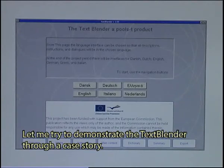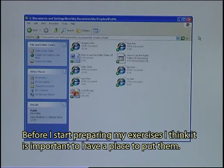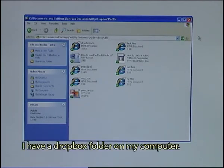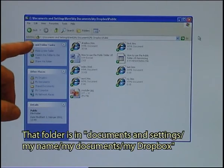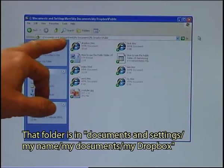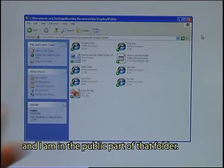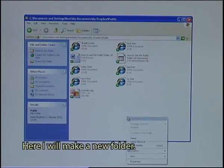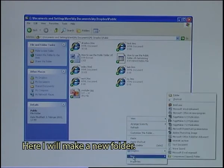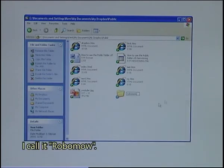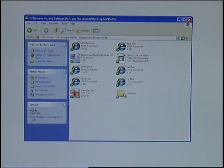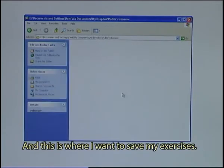Let me try to demonstrate the Text Blender through a case story. Before I start preparing my exercises, I think it is important to have a place to put them, to save them. I have a Dropbox folder on my computer. That folder is in Documents and Settings, my name, my documents, my Dropbox, and I am in the public part of that folder. Here I will make a new folder. I call it RoboMo, and this is where I want to save my exercises.